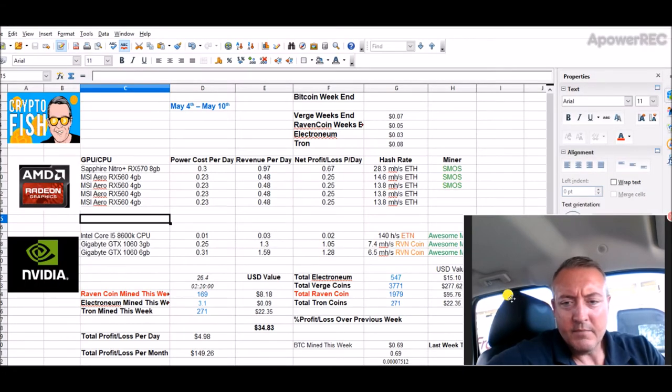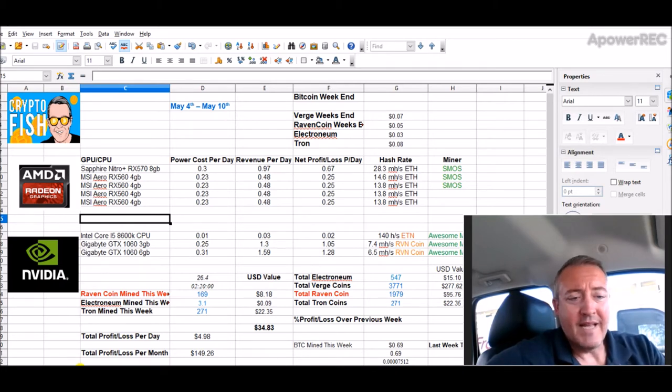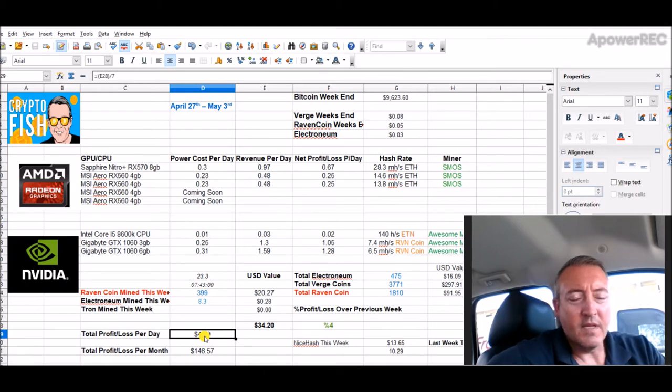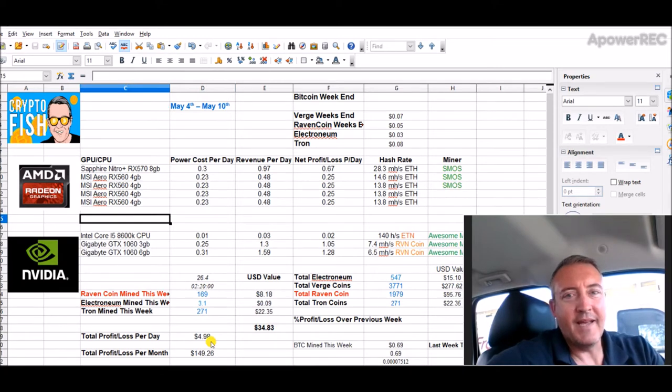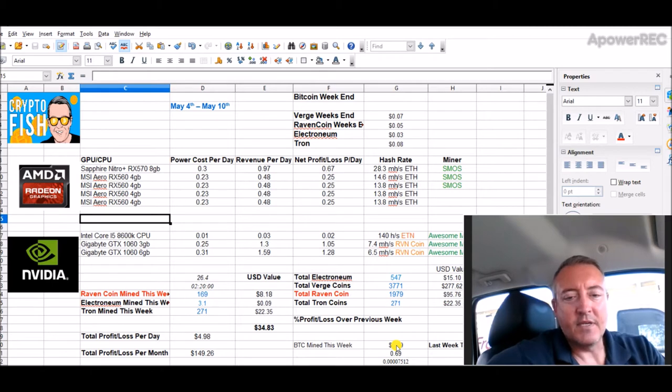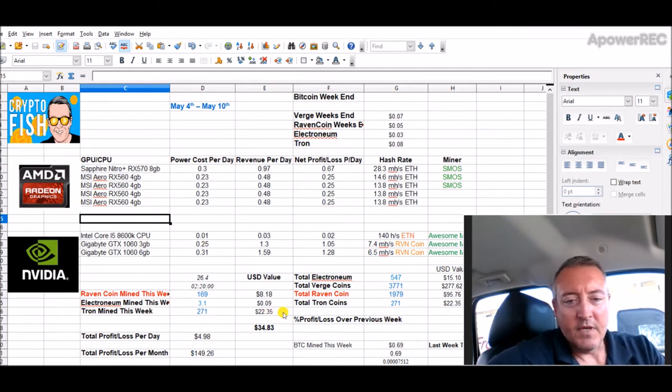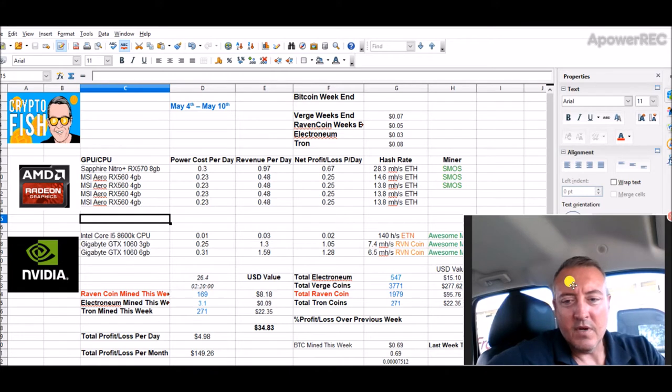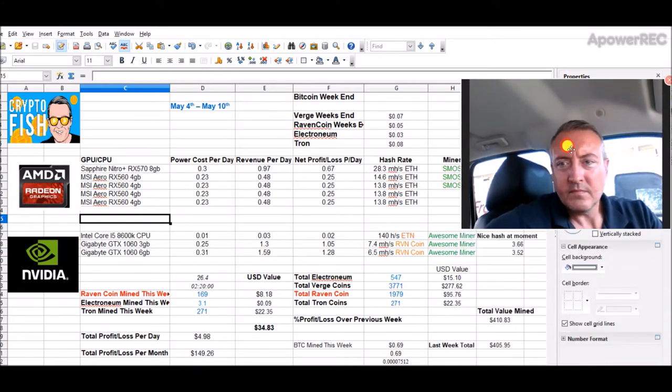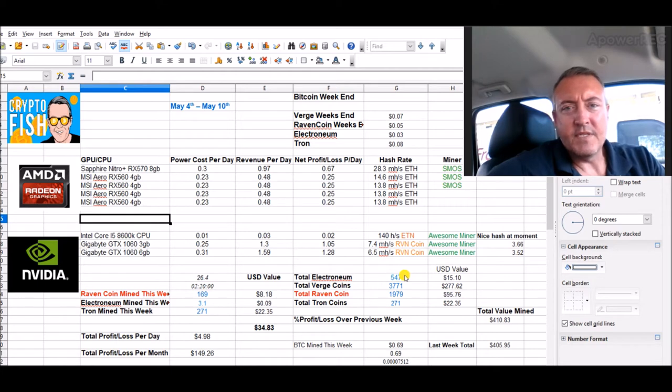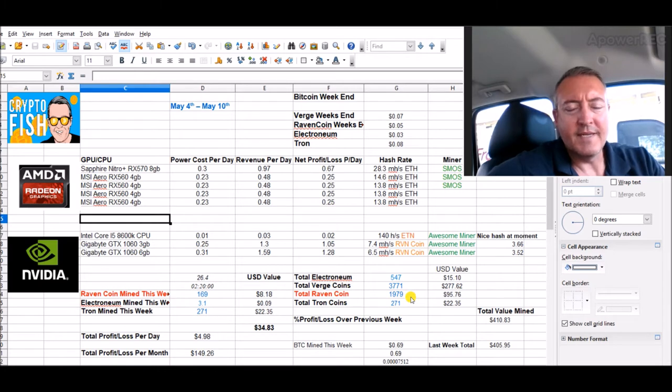As of right now we've already beat last week's total profit loss per day, which is a profit of $4.89 a day. Last week we're up to $4.98 so far this week. I just cashed out some Bitcoin over to Binance and I was able to buy 271 Tron with it. So now it's roughly $22.35 worth of Tron, 547 Electronium total so far, a little over 3,700 Verge, 1,979 Raven.